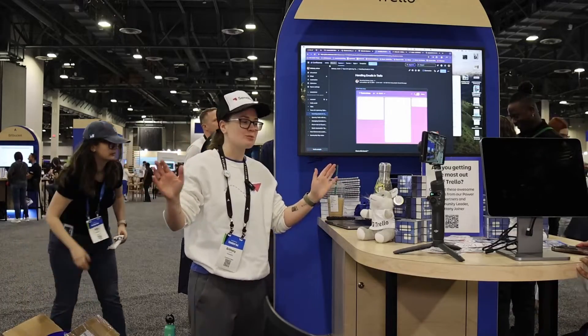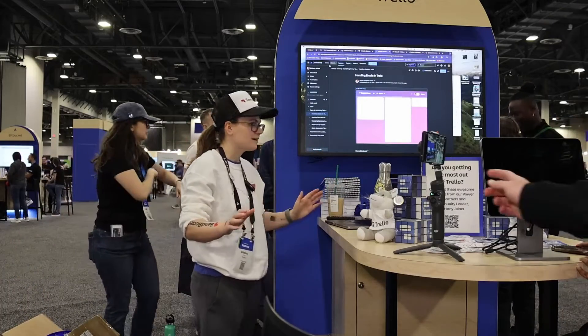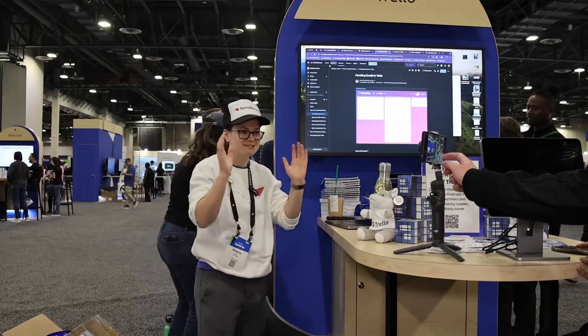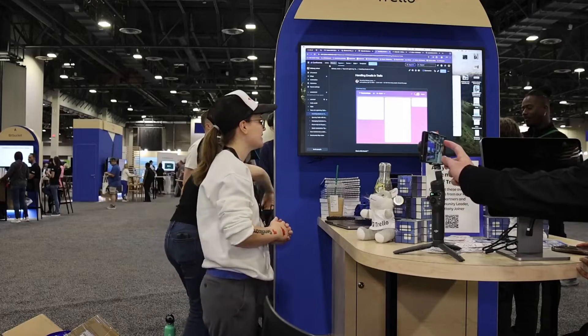All right, everybody, thank you so much for joining here, and thank you, Rob, for recording this. This is super, super handy.